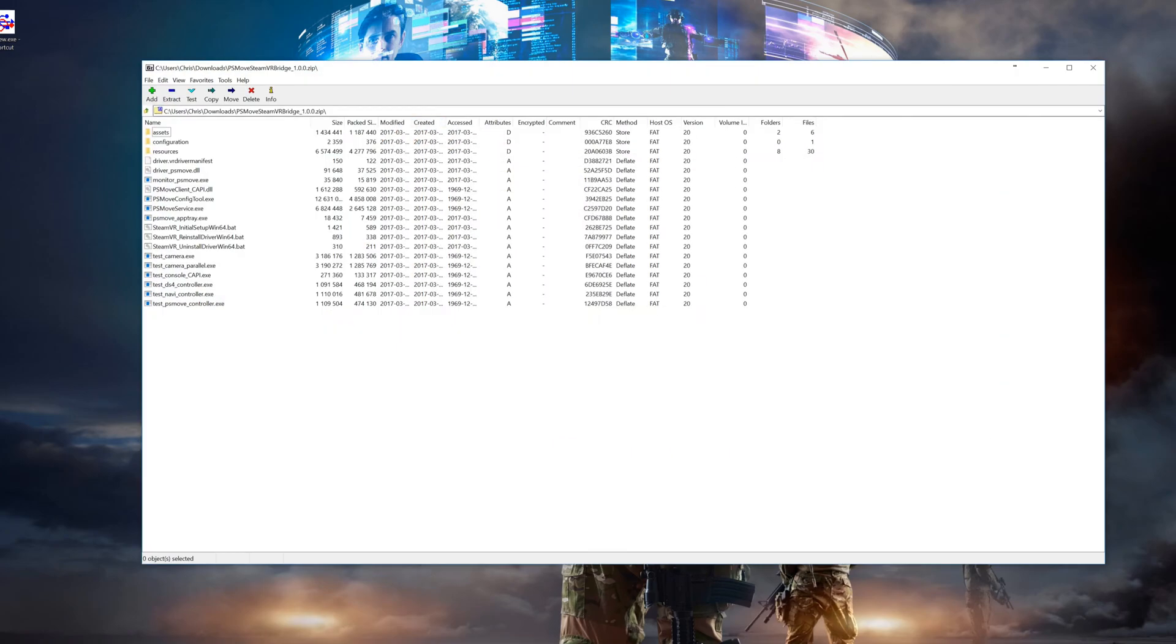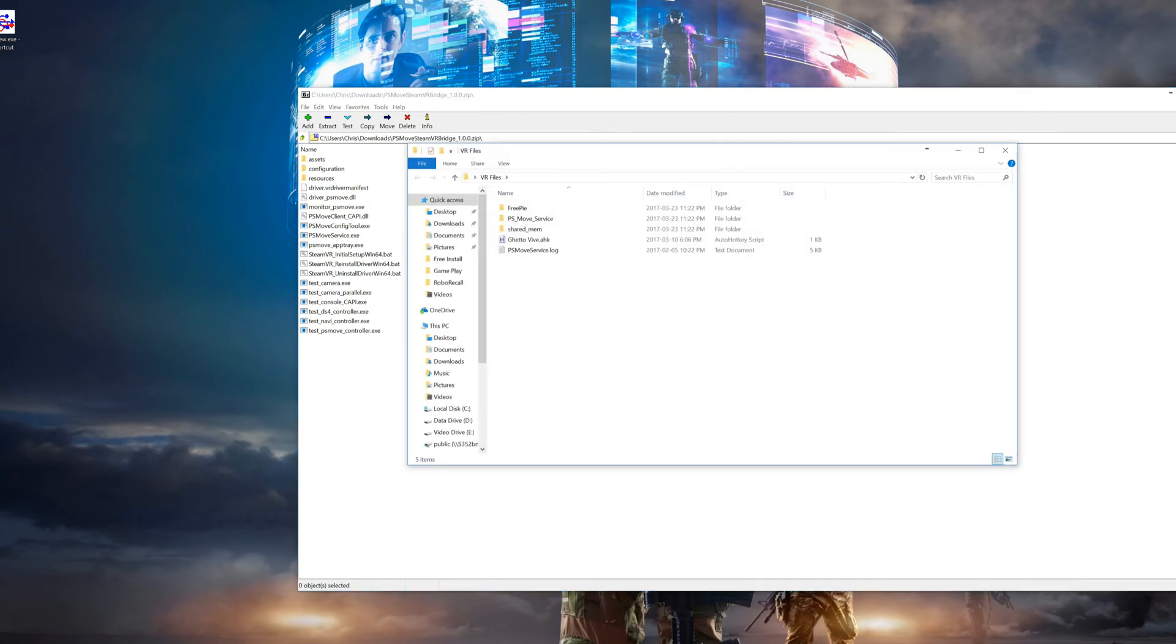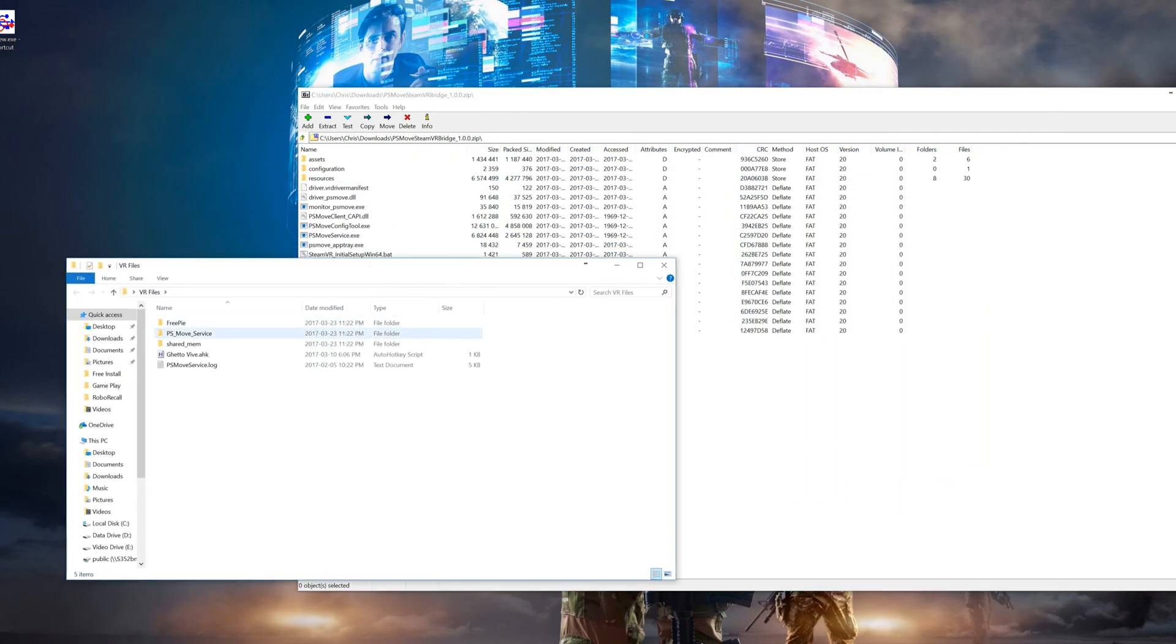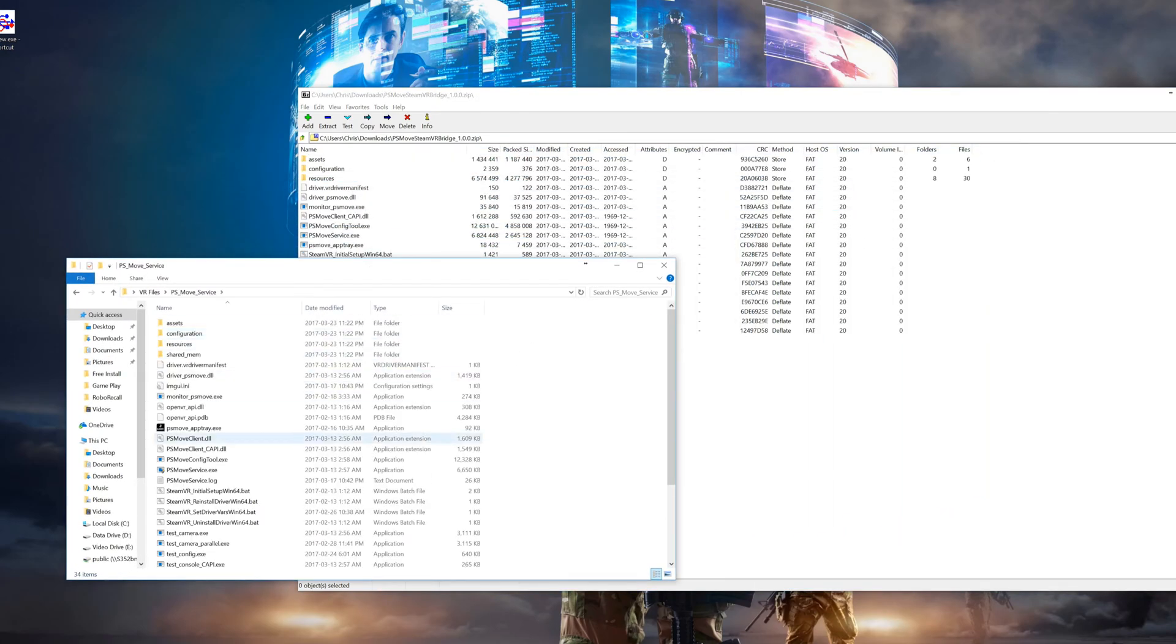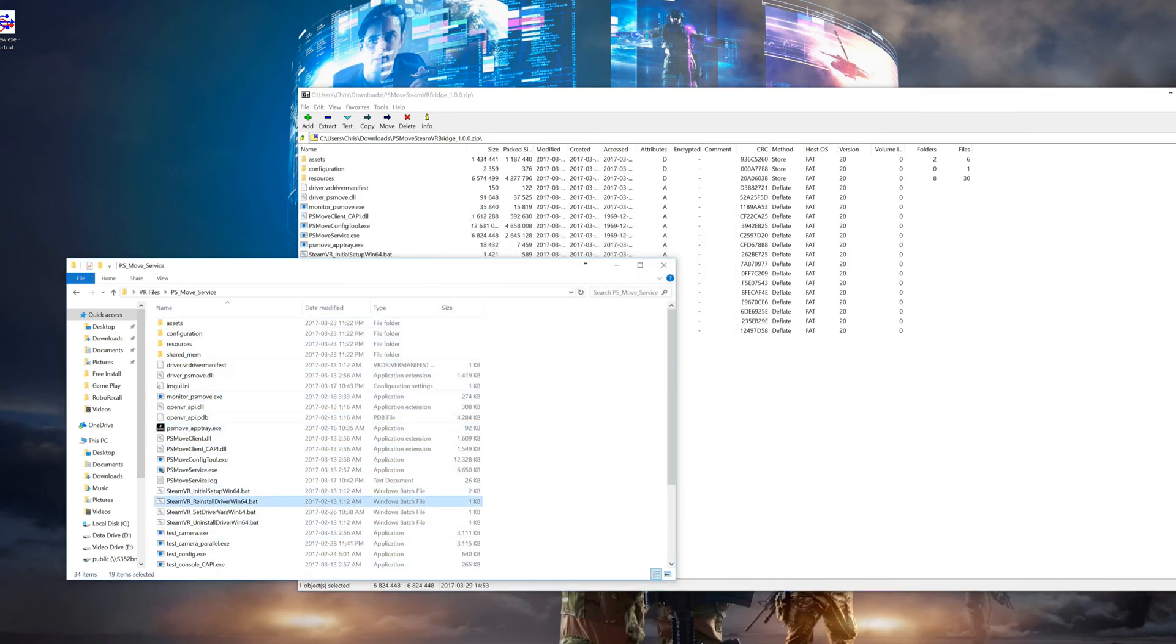Next, open up the downloaded zip file and copy the contents over top of your previous version of the PS Move service and then double click on the reinstall driver batch file.